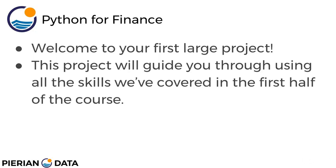The second half of the course is going to focus on using all those skills in financial analysis situations as well as algorithmic trading.